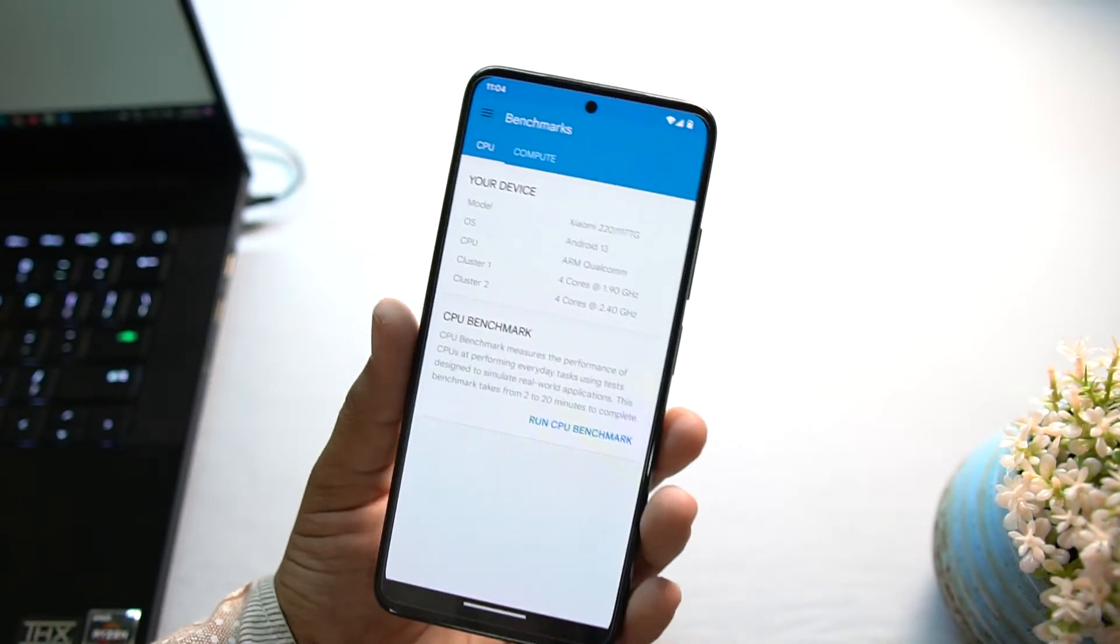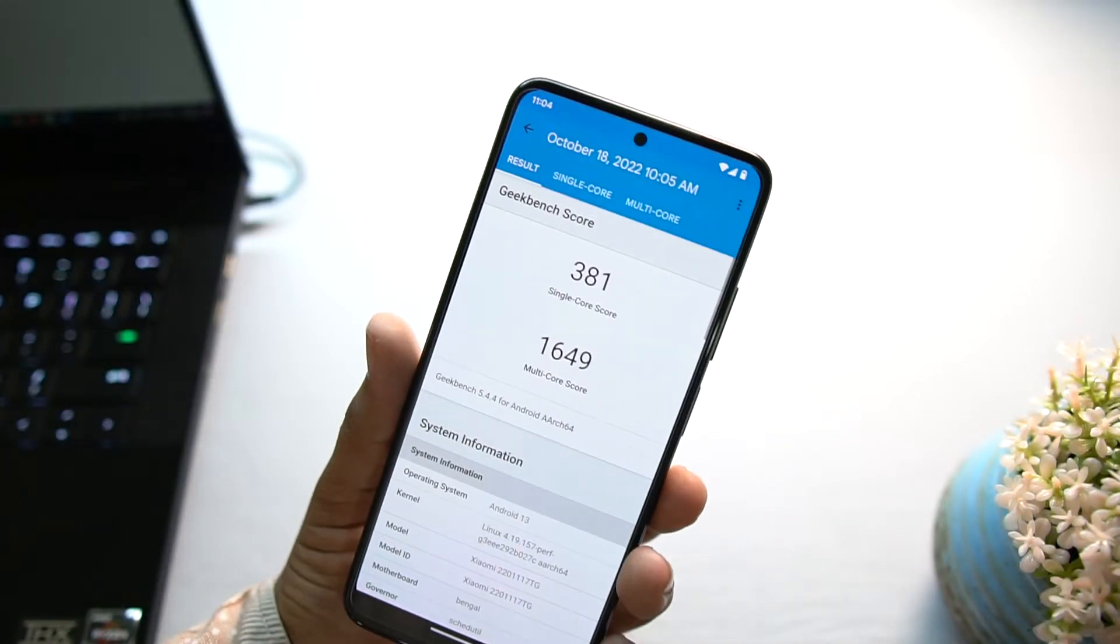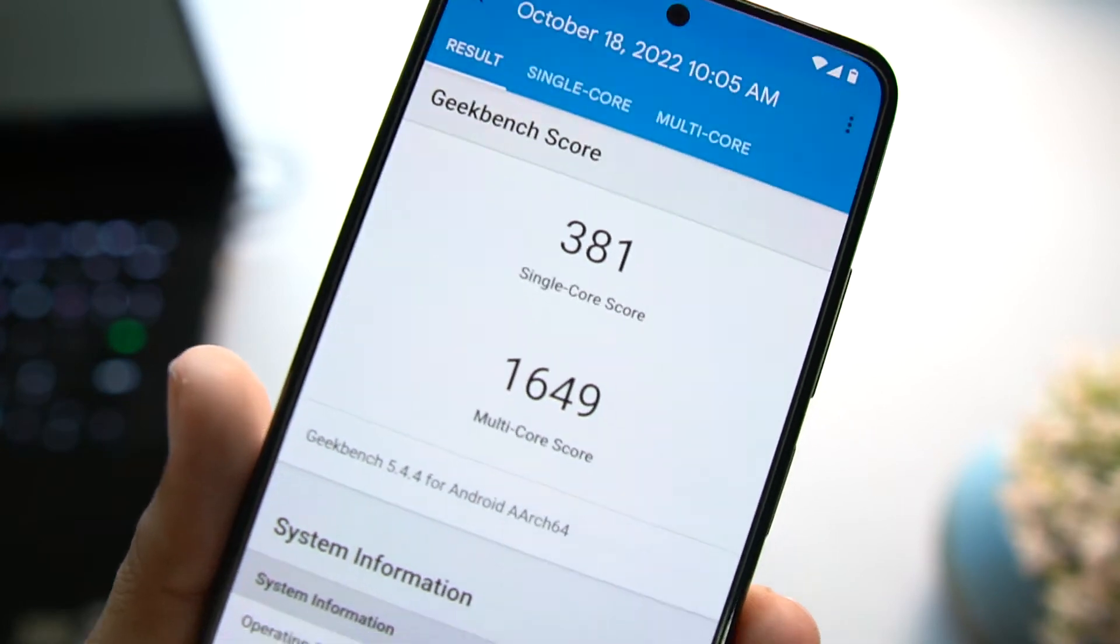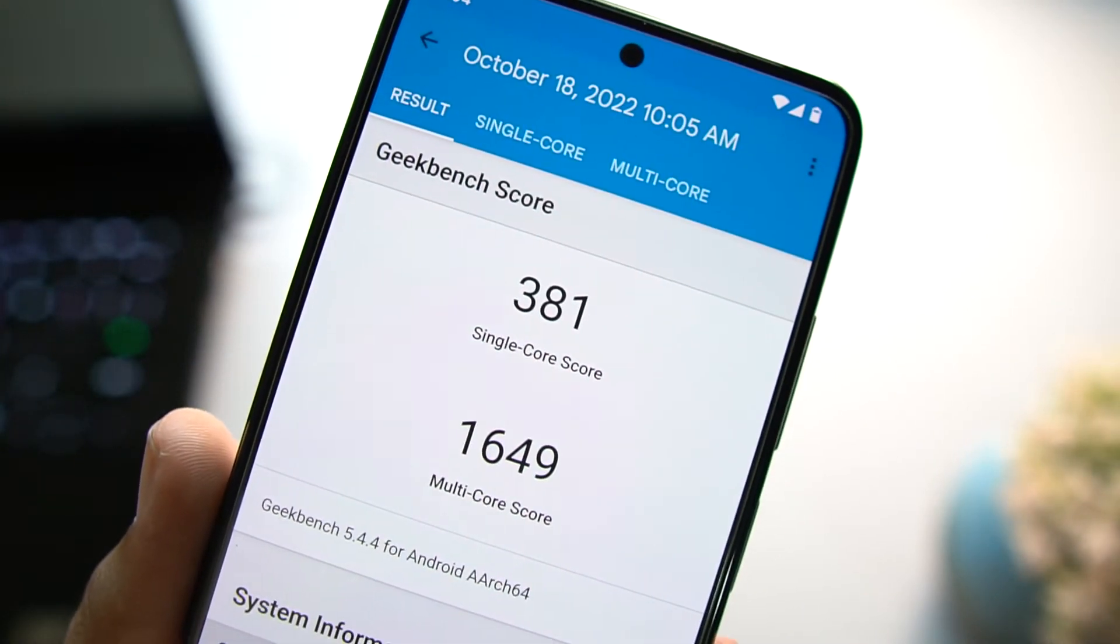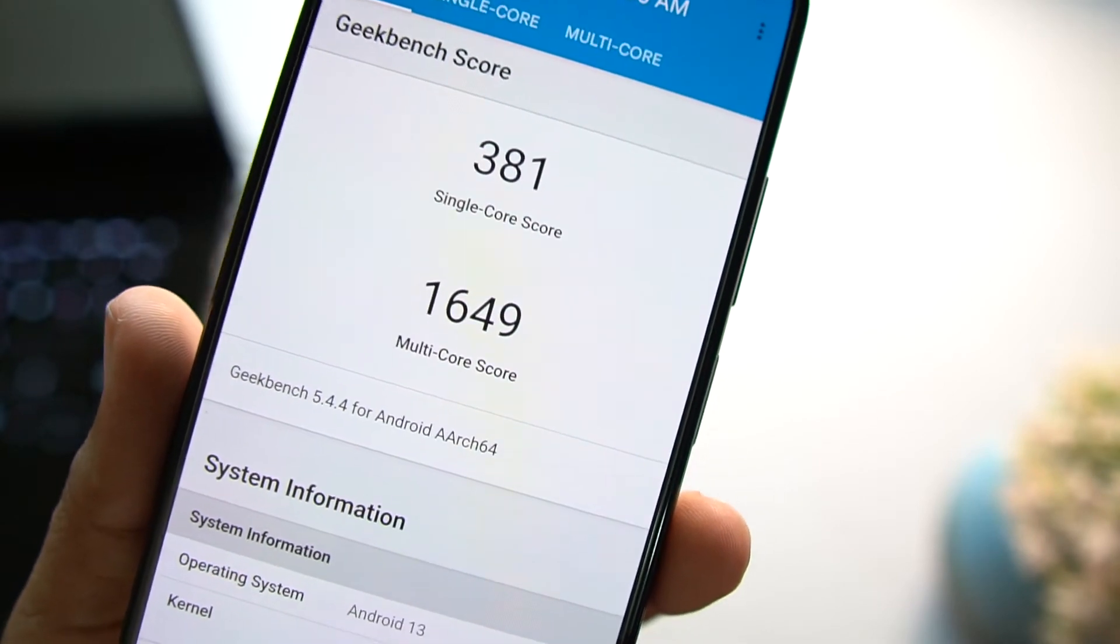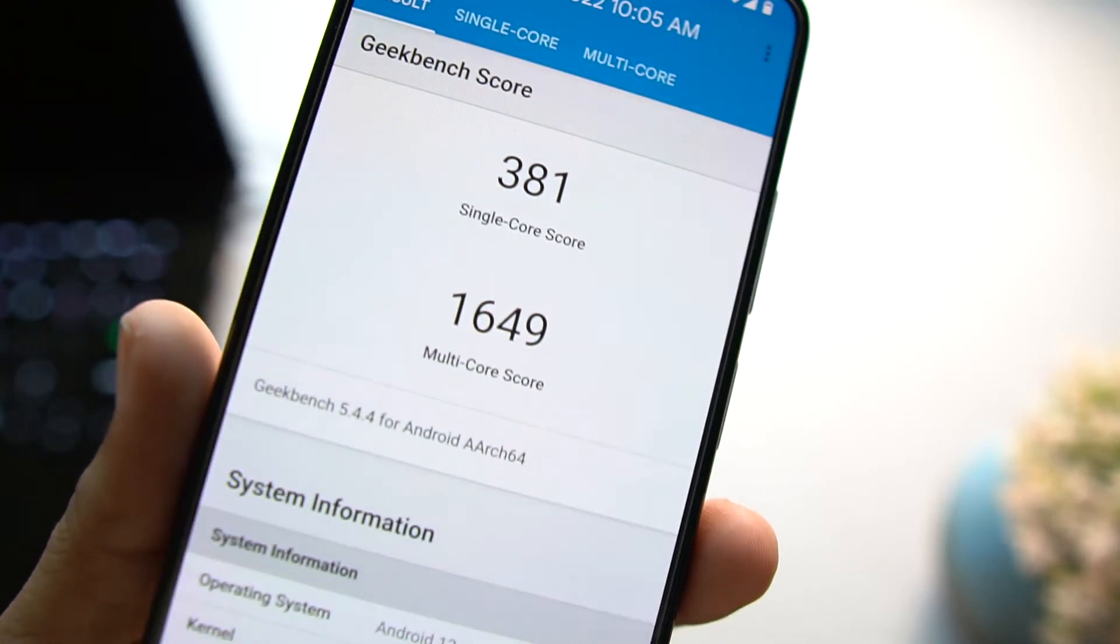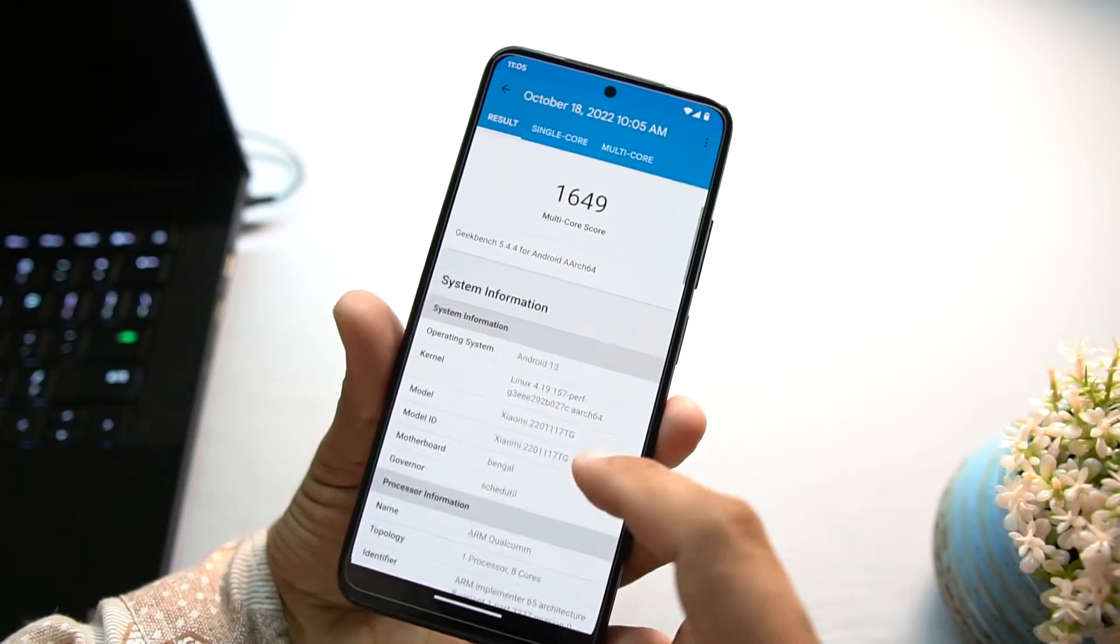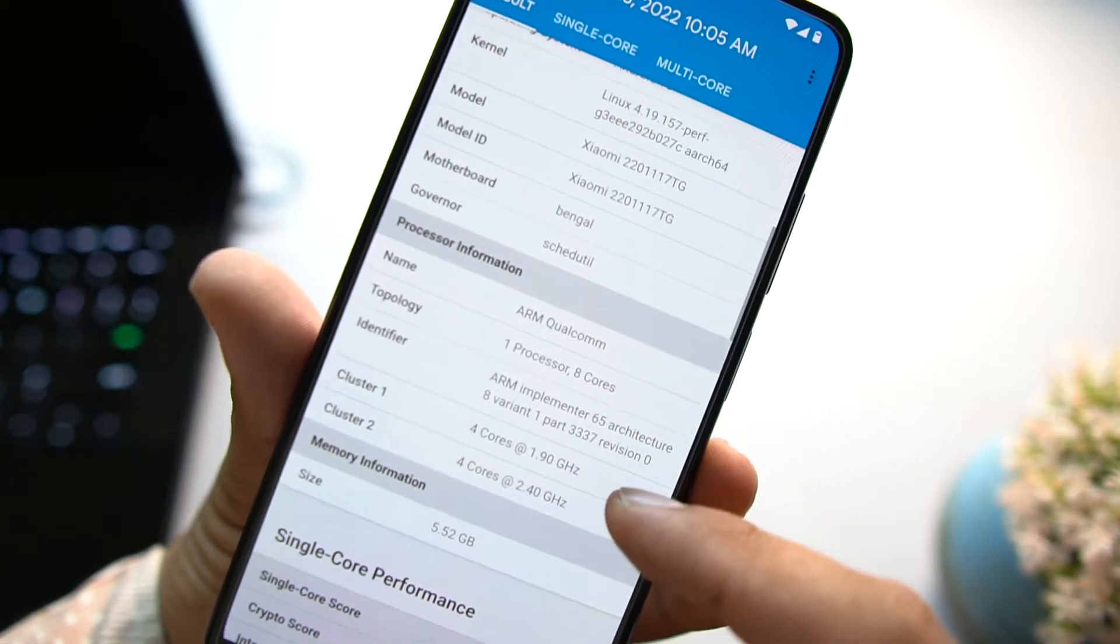Let me show you the Geekbench results. I just made a run before starting this video. From here you can check the Geekbench score. It scored 381 on the single core and it scored 1649 on multi-core.